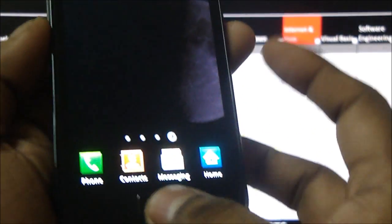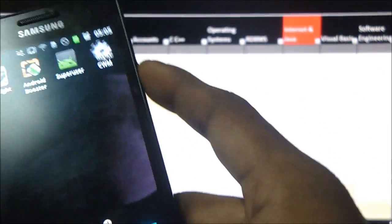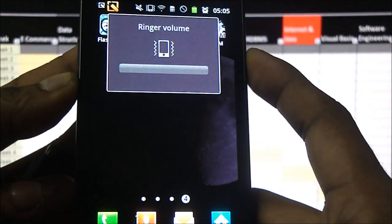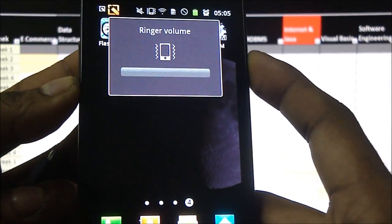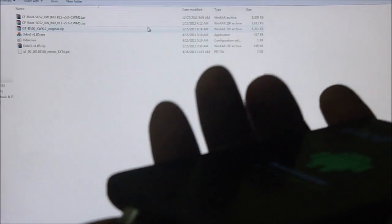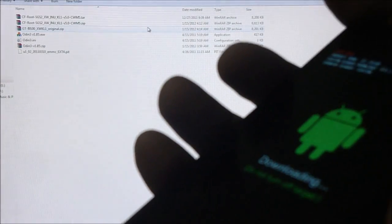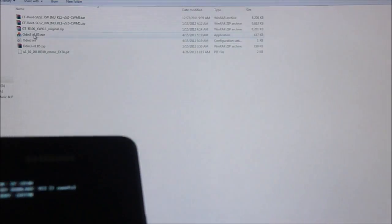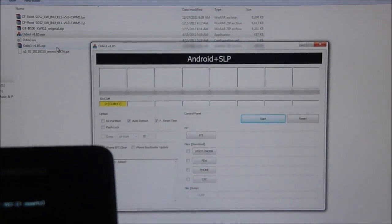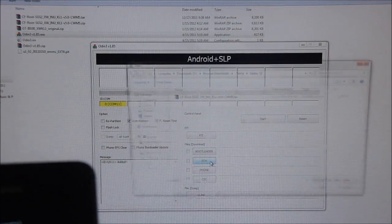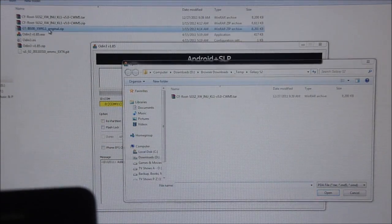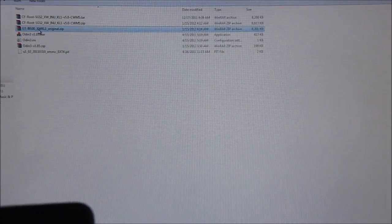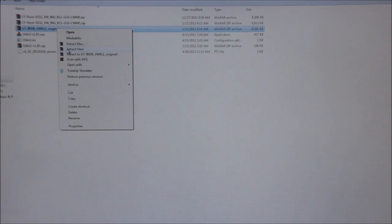Hold the down button, menu button, and the power button. We are going to go back into download mode again. Now reconnect the USB cable. And open up Odin again. Select PDA. And before you do that just extract the original zip that we downloaded. Extract it here.